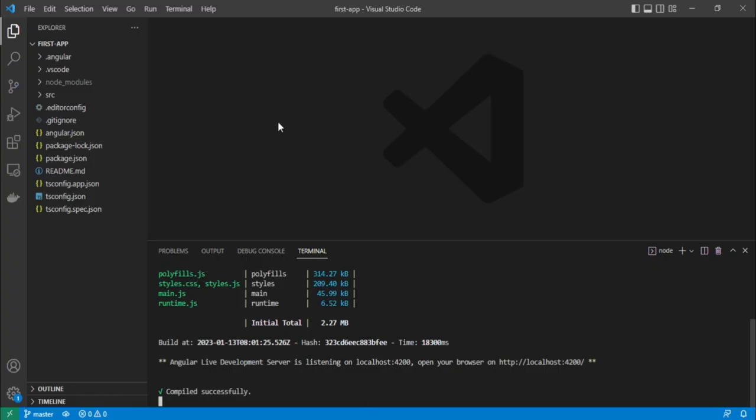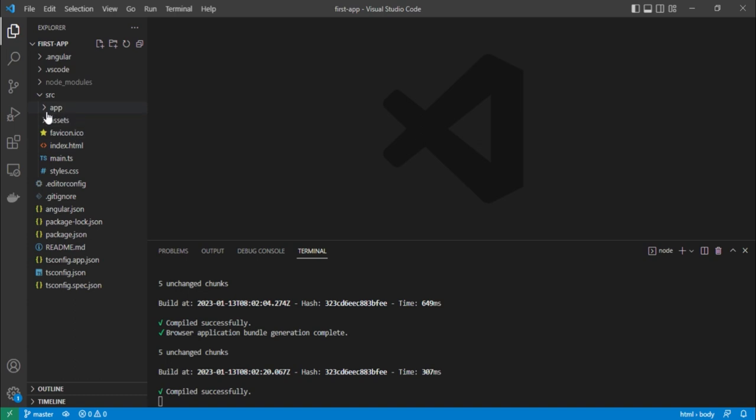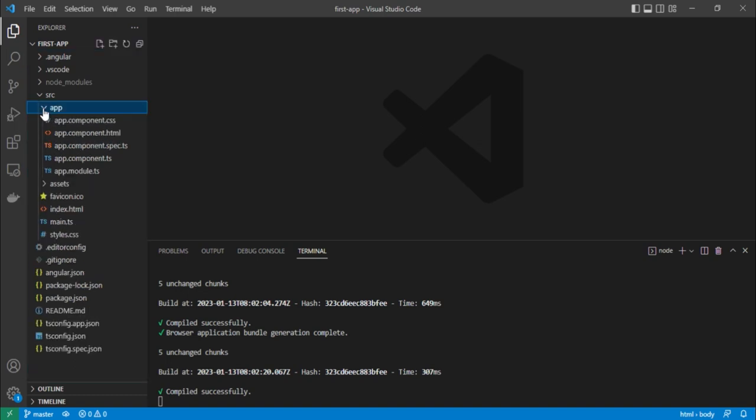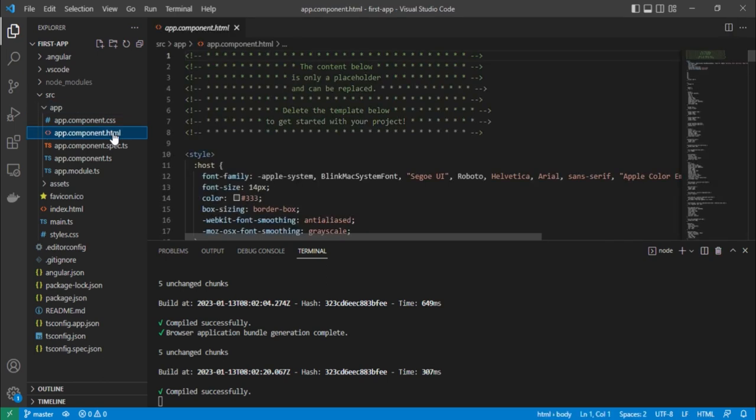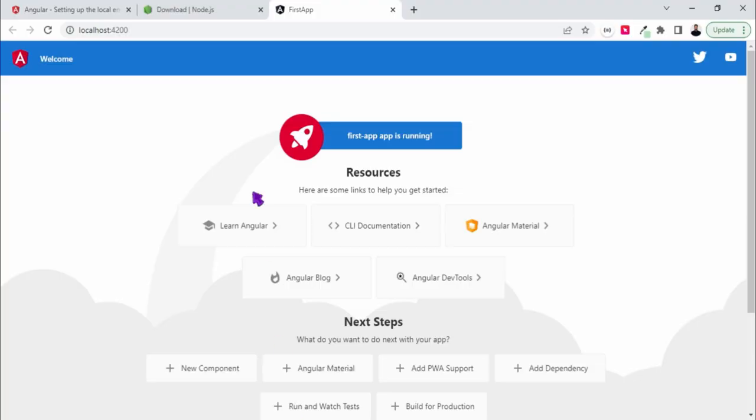If you want to cross check, what you can do is we can just go to this app folder and for this app component, we'll just look for this. Let me just go here and just search for this welcome text.